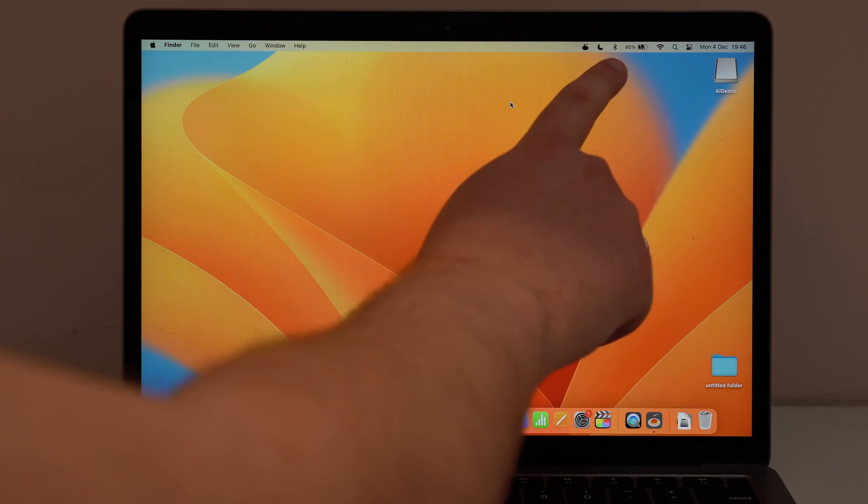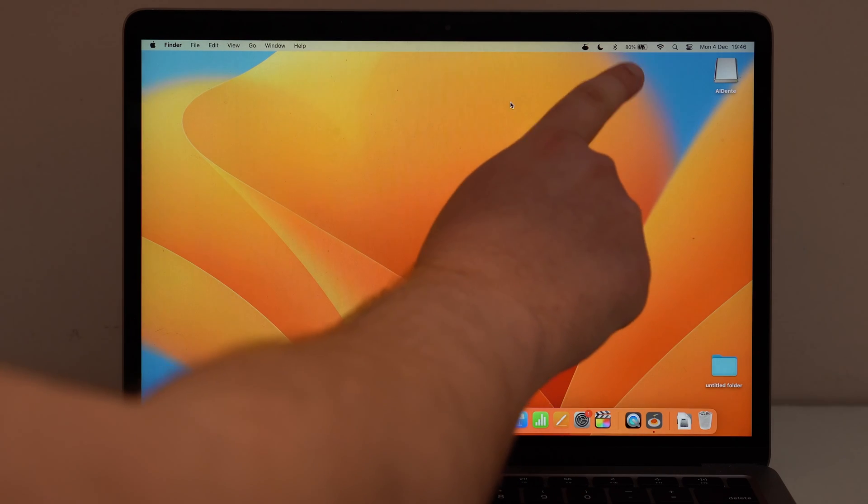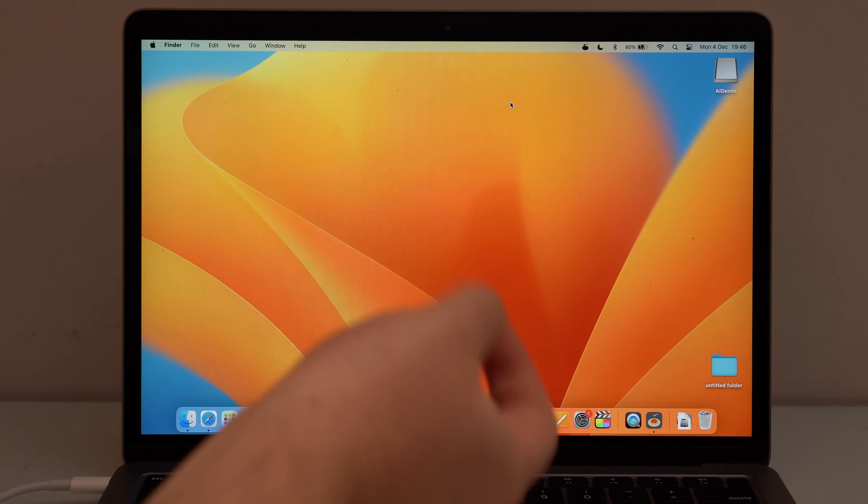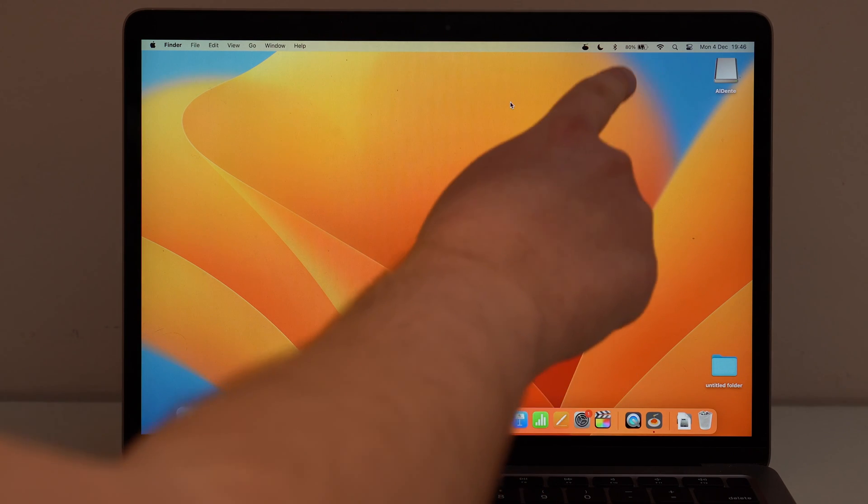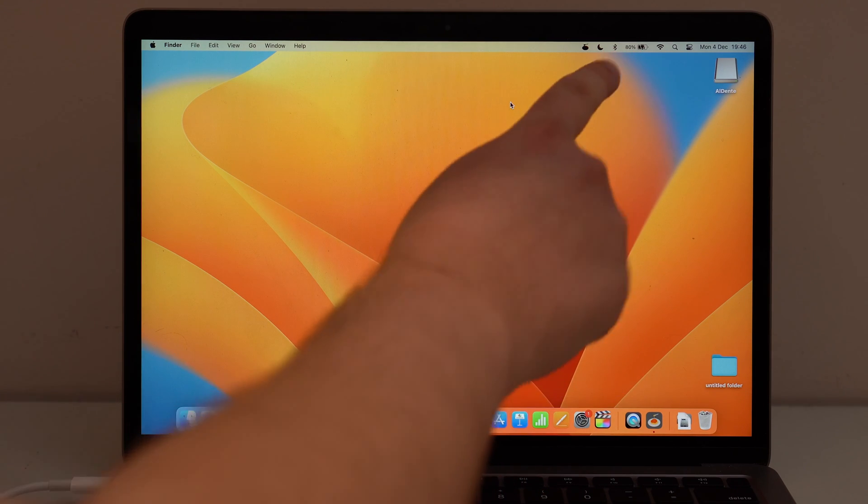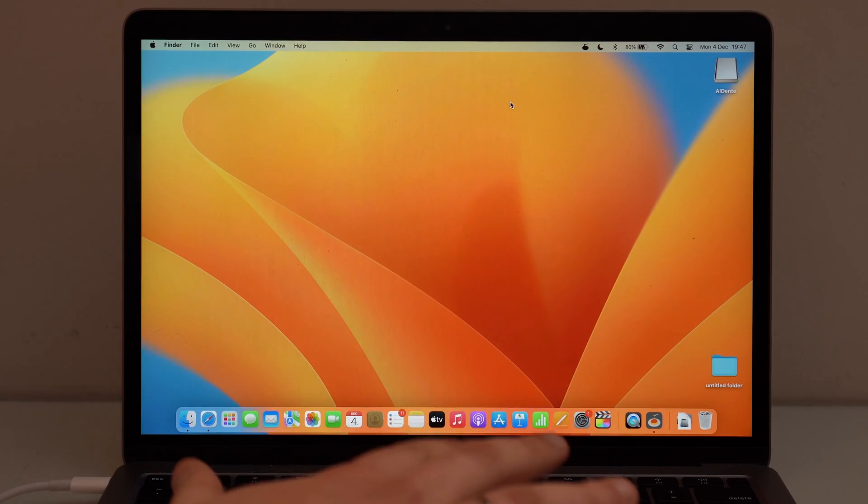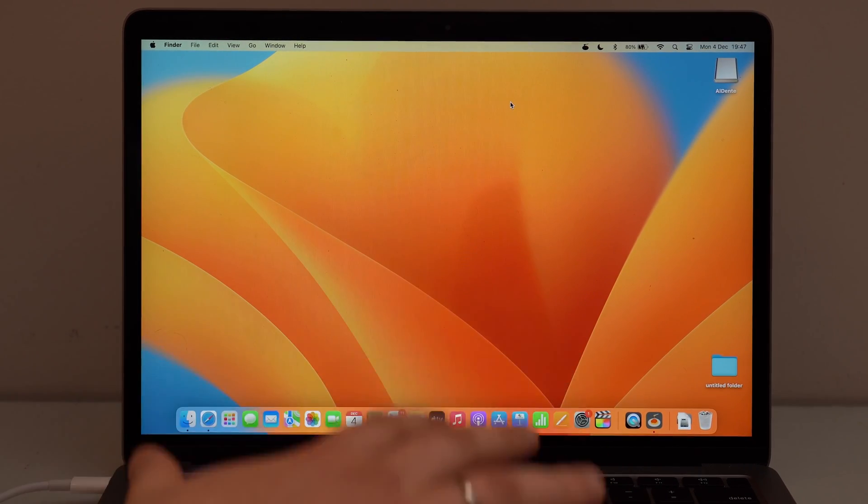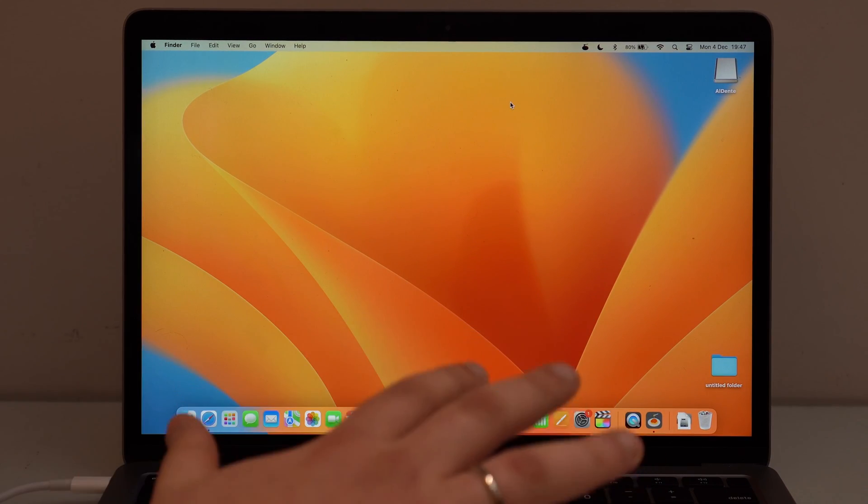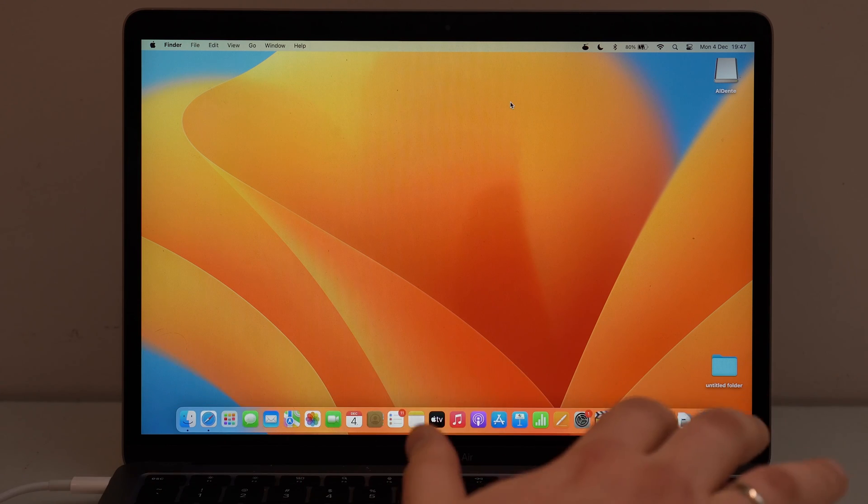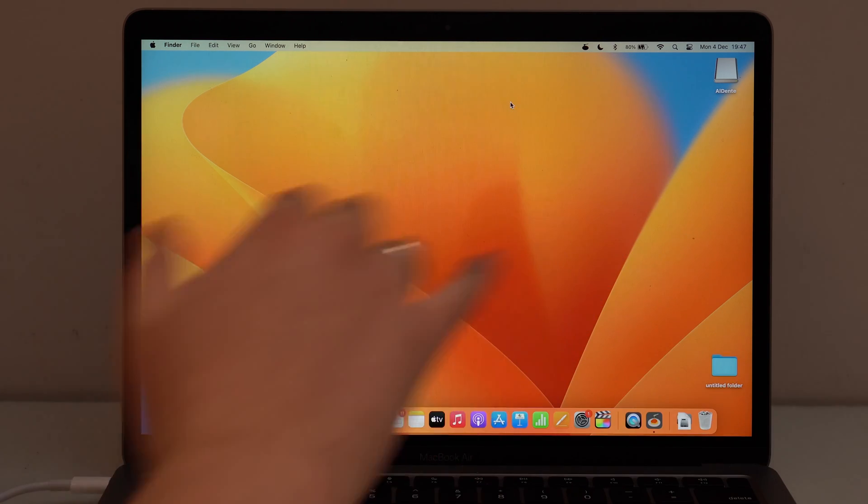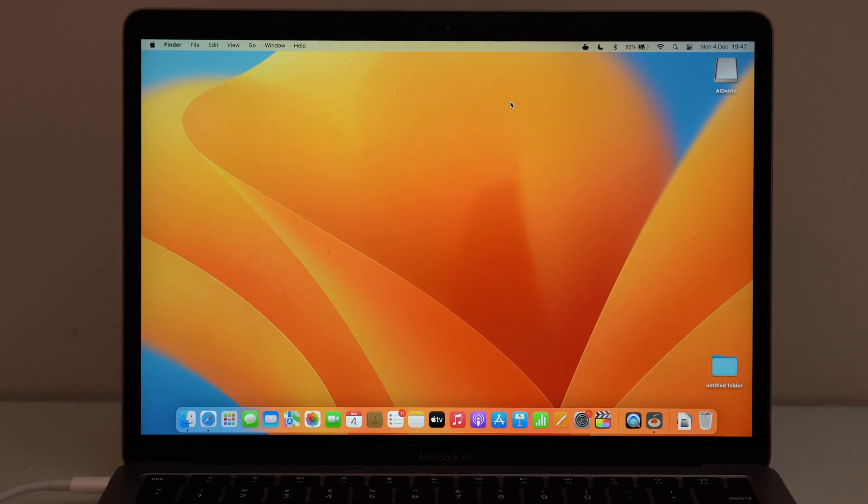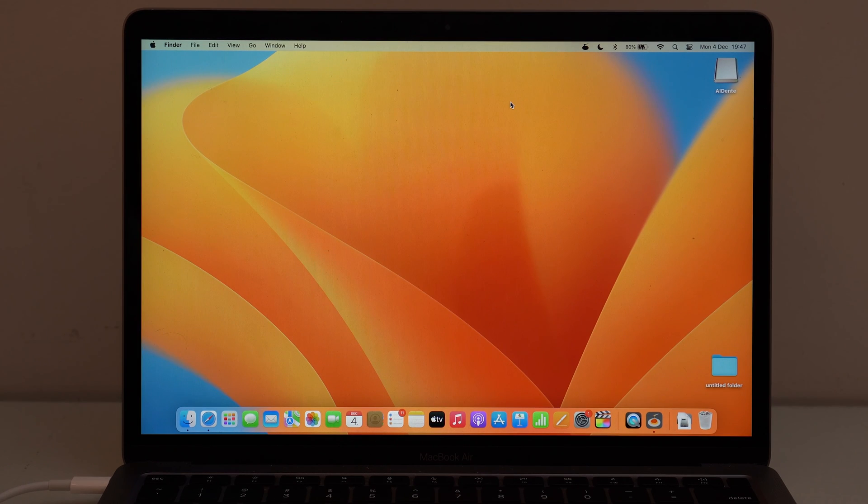As you can see here, our battery icon has changed, right? It had the lightning bolt on it, and now it has a plug. So that means it's not charging anymore. The battery on my MacBook, it's just not charging anymore. It's just maintaining at 80%. And that's exactly what we want.